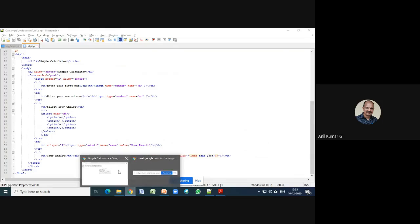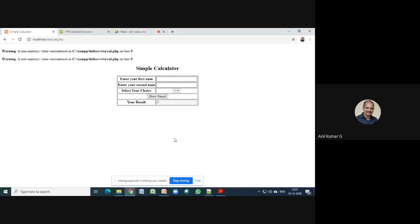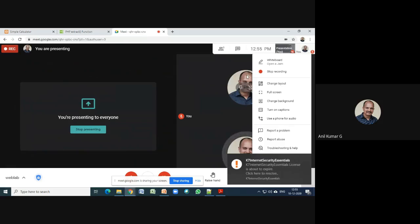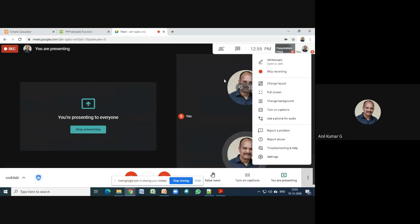This is the output of the program. When the user enters the first number (fn), second number (sn), and selects a choice (ch), pressing submit creates the $_POST array. After extracting, $ch is '+', $fn is 10, $sn is 20, and the result is computed and echoed into the read-only result field. If you have any queries, feel free to email me at anil@c8tum.co.org. Thank you very much, have a nice day.